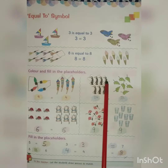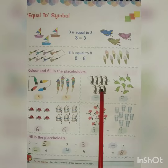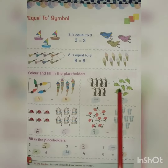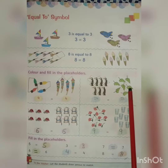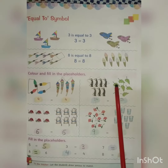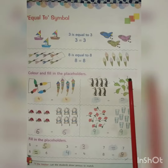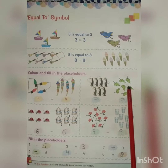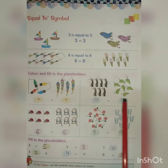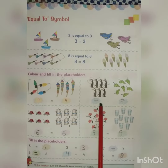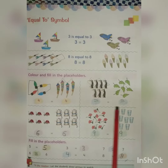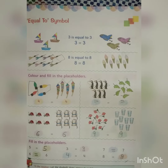Here you can see one, two, three, four, five, six, seven penguins are present. Now you have to count how many leaves are here — one, two, three, four, five, six, seven. So we can write seven is equal to seven.